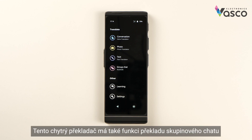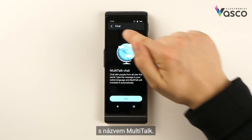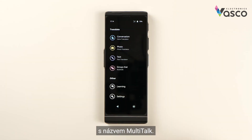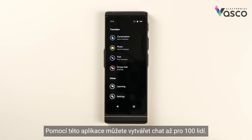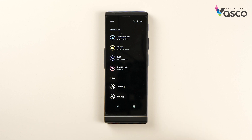This smart translator also has a group chat translation feature called multi-talk. With this application you can create a chat for up to 100 people, write or say a message in your own language and get a reply in the same way.